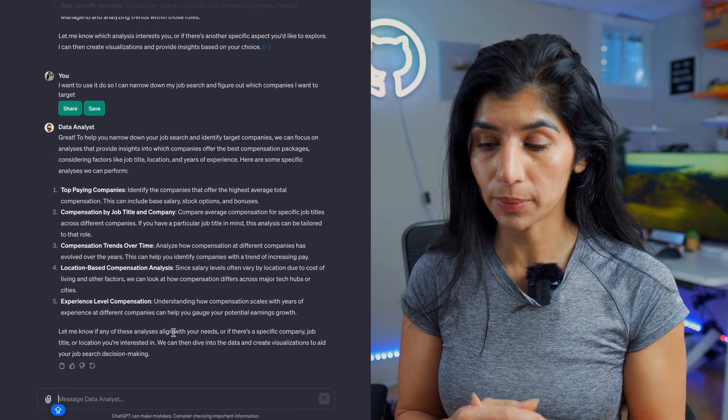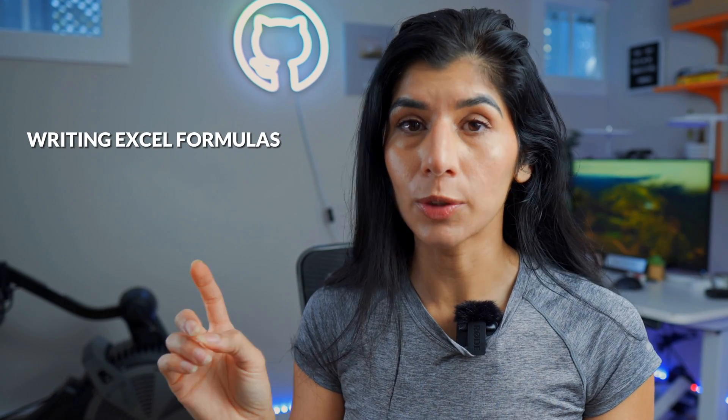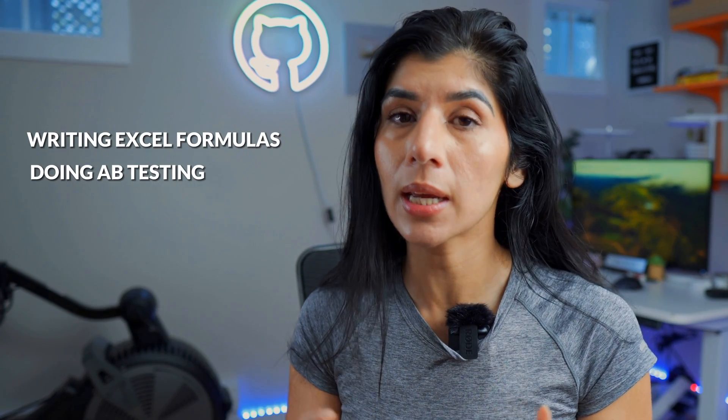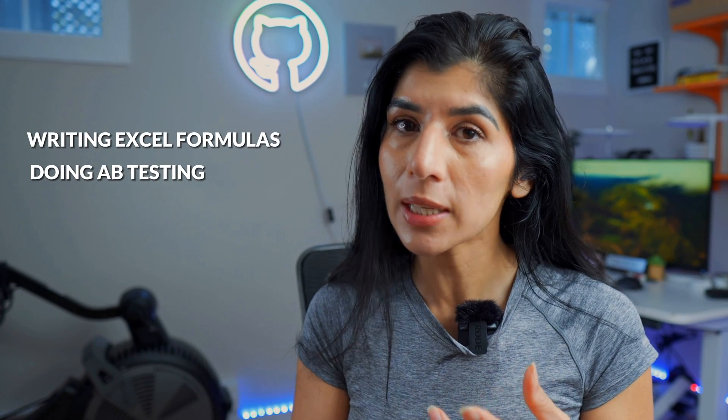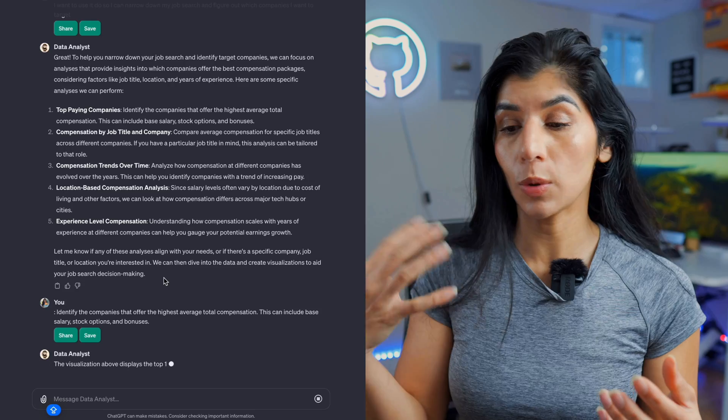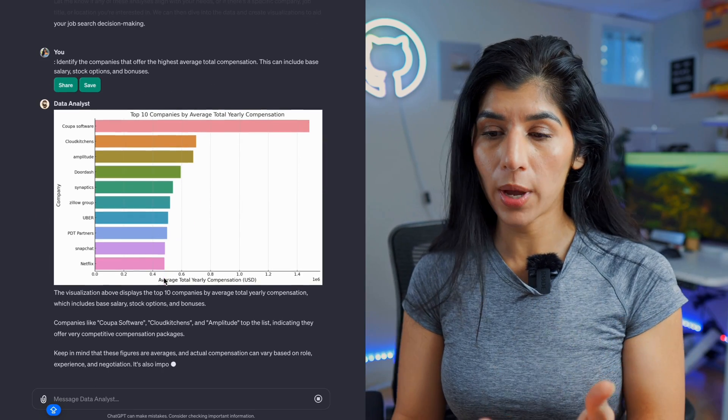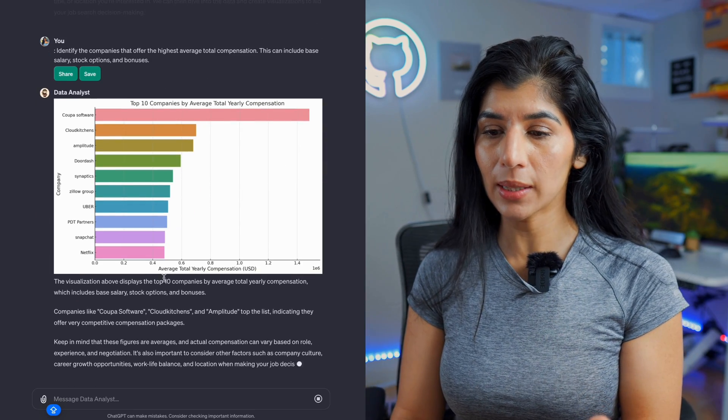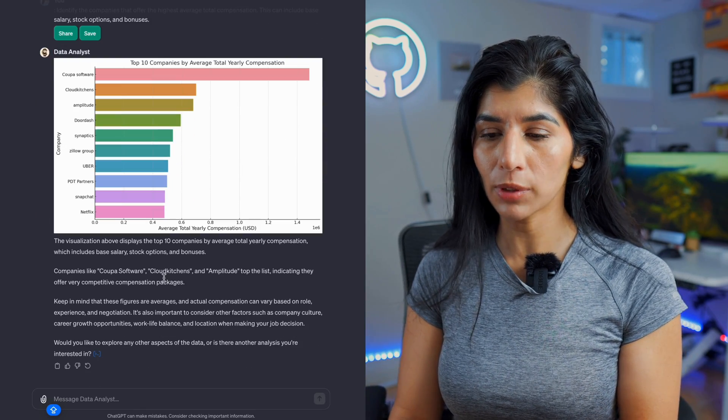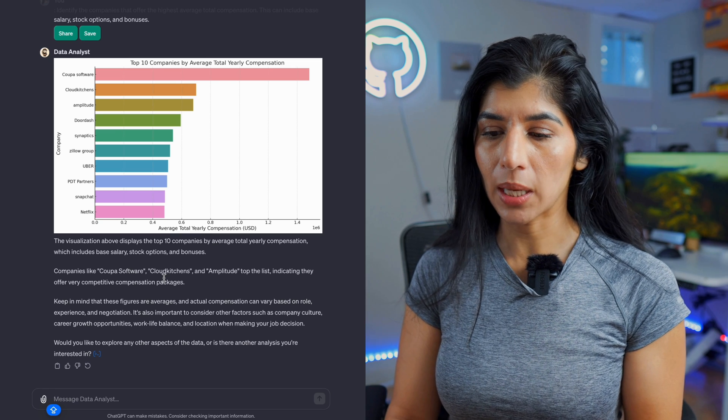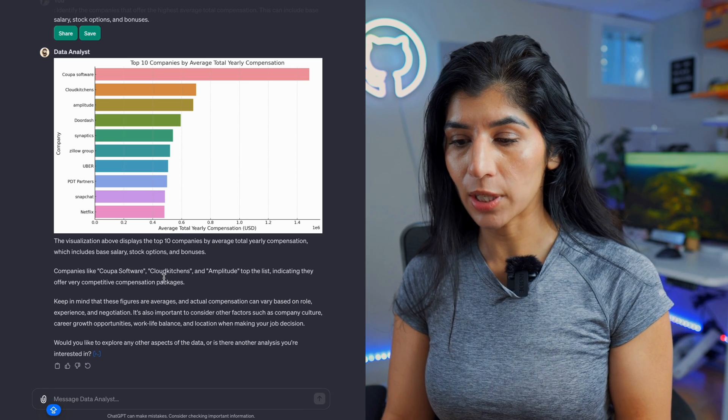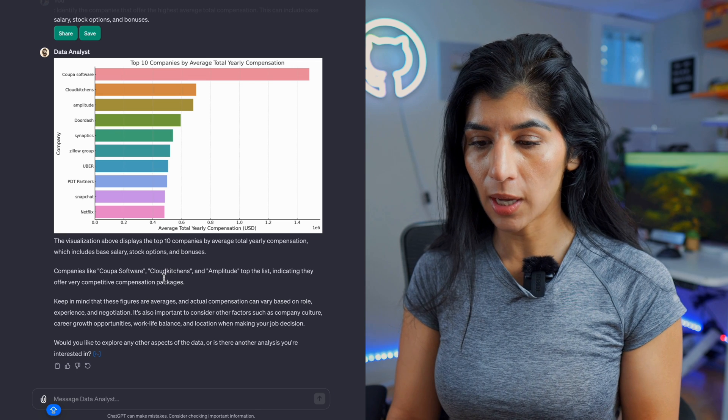You can also use this to learn data analytics if you're just starting out with data analytics. It has a lot of the basic fundamental concepts - for example, writing your Excel formula, doing A/B testing, specific A/B testing approaches that I personally like to use. You can also leverage that. Okay, so it basically created this beautiful visualization with x-axis being company and y-axis being average total yearly compensation in USD. This looks pretty neat.